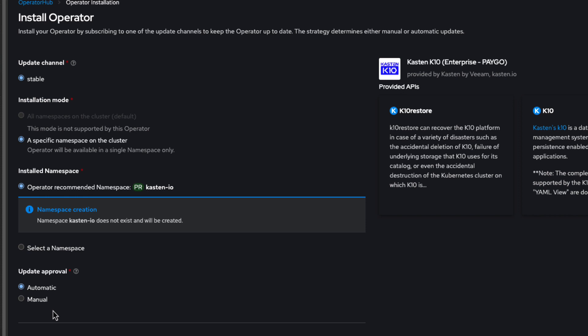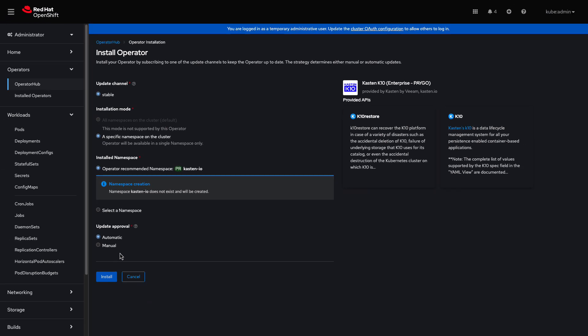One advantage of deploying via Operator is the ability to automatically update both the K10 Operator and subsequent K10 deployments whenever a new version of the Operator is published. If undesired, you can change update approval to manual. I'll now click Install to deploy the K10 Operator to my cluster.